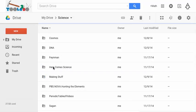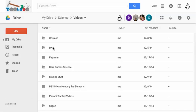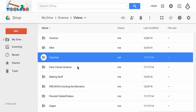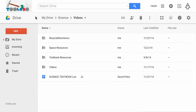The video folder is where I've downloaded videos from the web on various things. Here's all of Cosmos, some DNA movie, stuff on Richard Feynman, and the album Here Comes Science by They Might Be Giants. All kinds of different things here that you might find interesting to include in your classes.